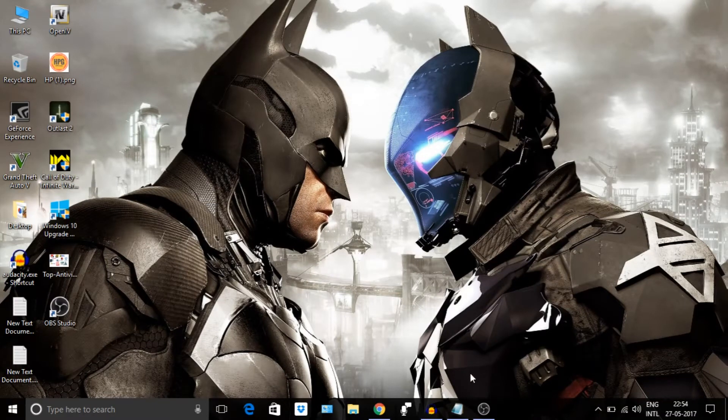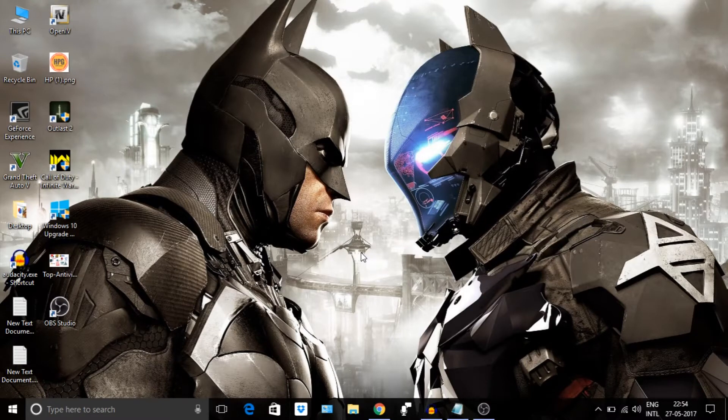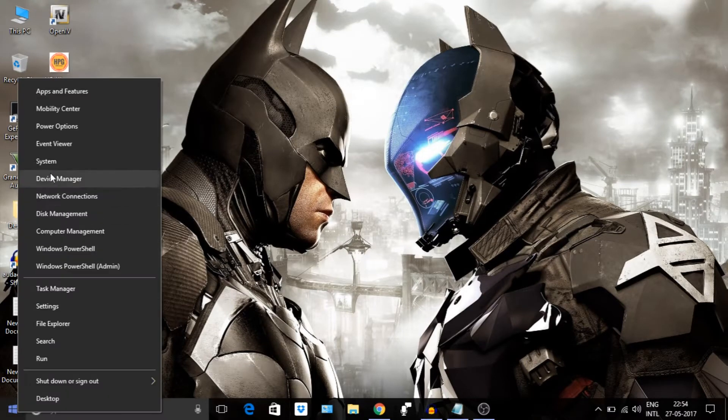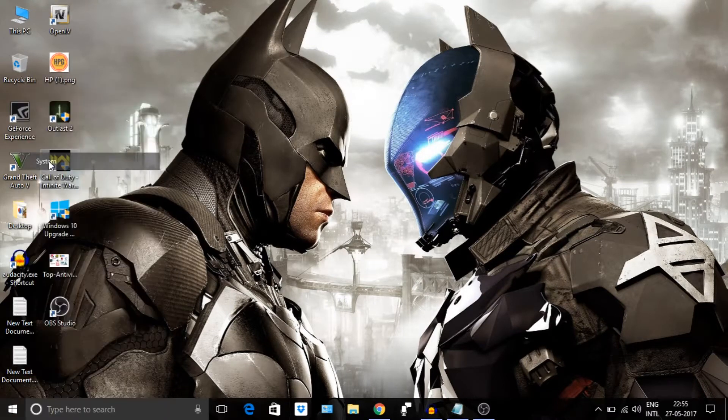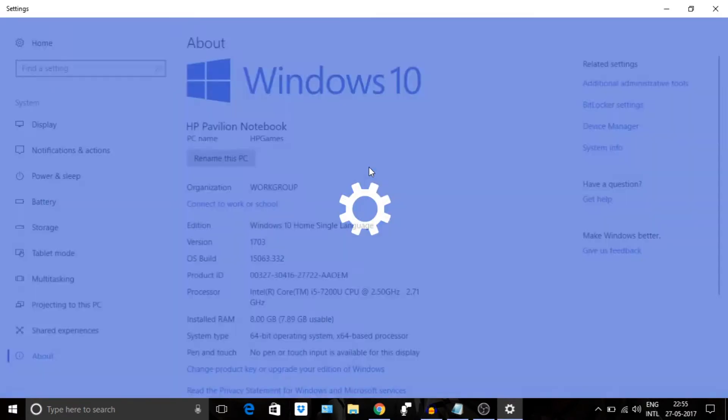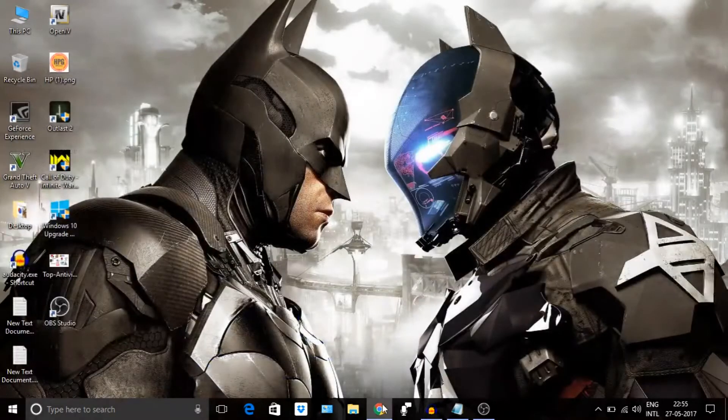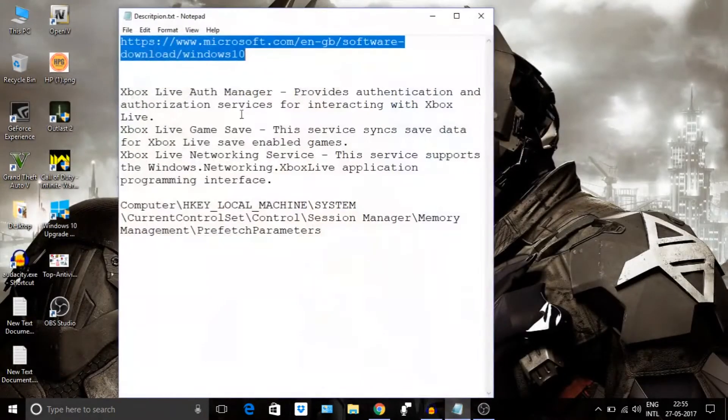If you don't know how to check that you have Creators Update or not, just go to Start menu, right click on it and go to System. You will see a version. If it is less than 1703 then you have not received it yet. For your ease, if you are interested, I have provided a link in the description below to get Creators Update early from Microsoft site only.